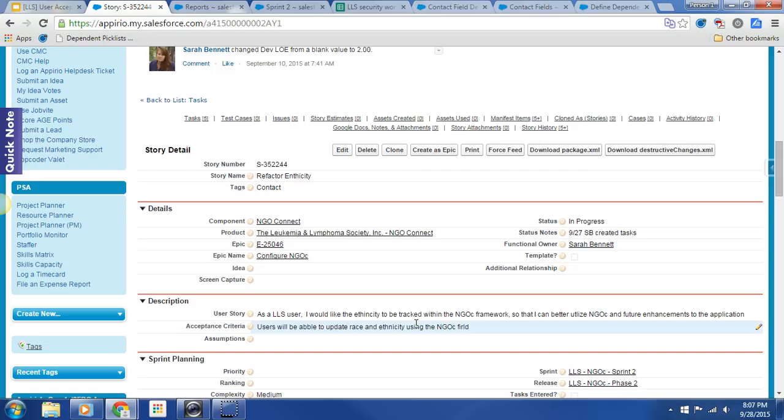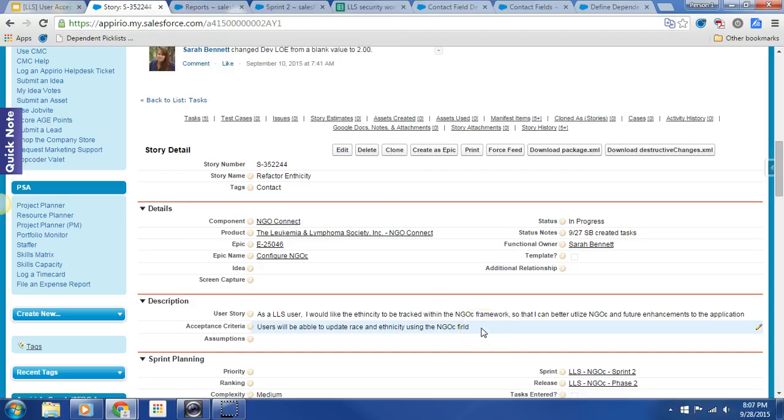Users will be able to update race and ethnicity using the NGOC awesome typo. That should be sealed. And it really just shouldn't say race and ethnicity. It should just say one. I'll update that right after our call or right after this video. So let's cruise on over to our org.